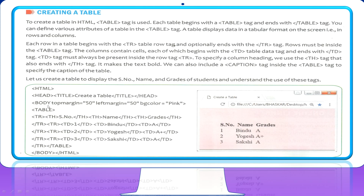The table will be represented inside the body of the web page — after the body tag and inside the opening and closing body tags, we write the table tag. This table begins with the opening table tag and ends with the closing table tag. Inside this table tag, you can define various attributes such as how many rows and columns there are — all represented within the opening and closing table tags.